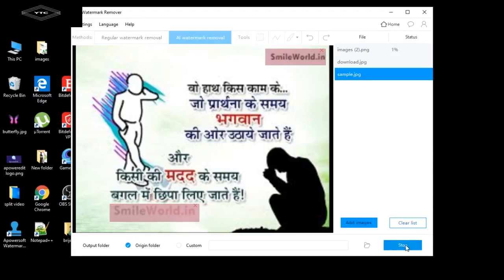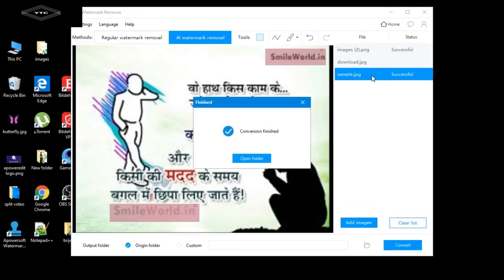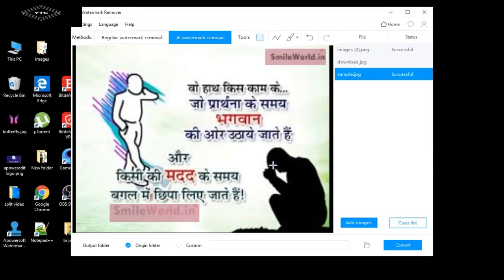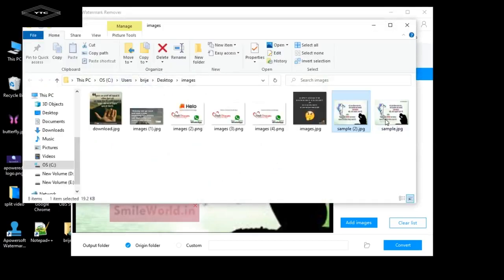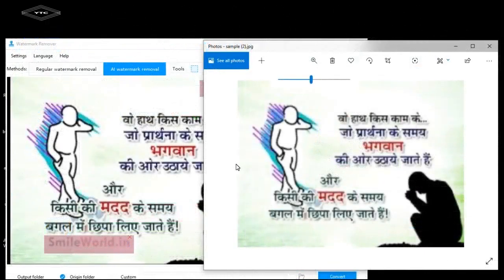Click the Convert button. Processing will start. When it's done, click Open Folder. You can now see all the changes applied — that's how to remove a watermark from photos.